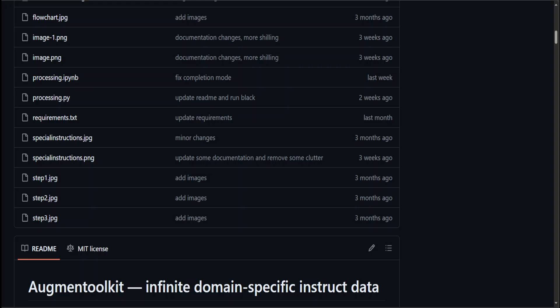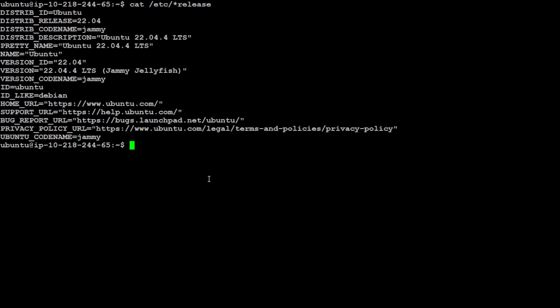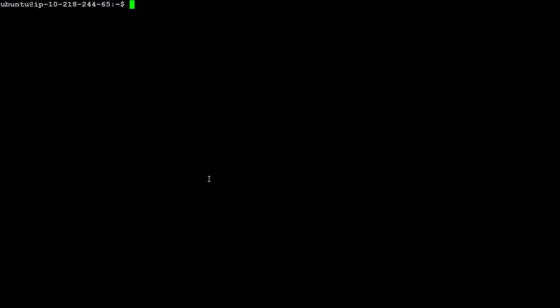Let me log into my Ubuntu system. This is my Ubuntu system, which is using Ubuntu 22.04. I have one GPU of 16GB VRAM installed, and I have 32GB of RAM. Let me clear my screen.